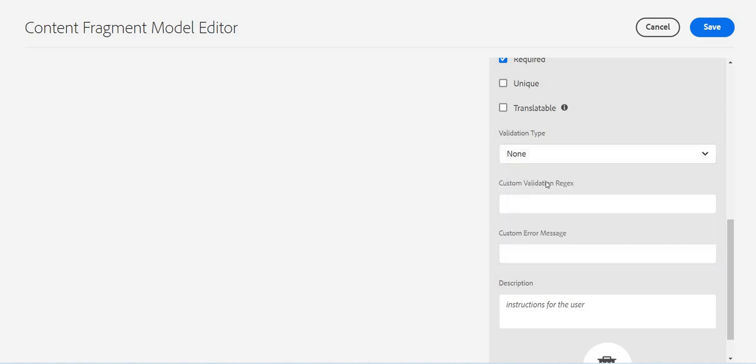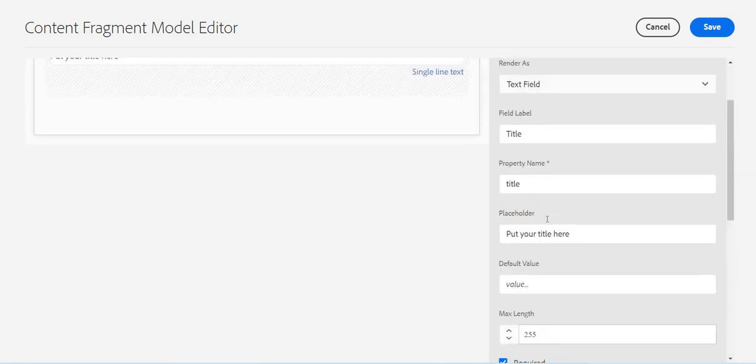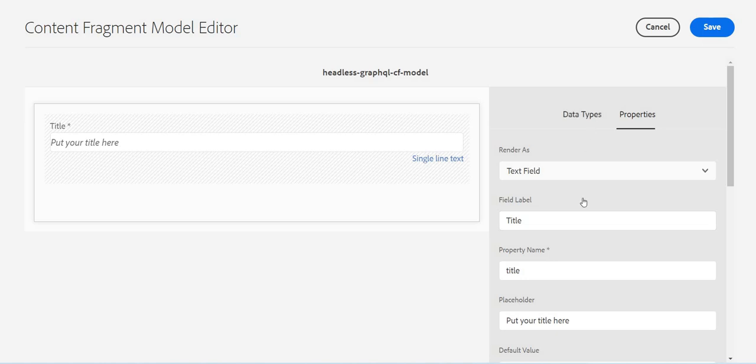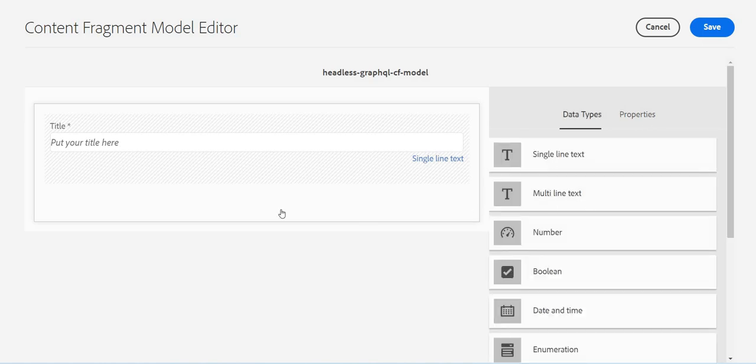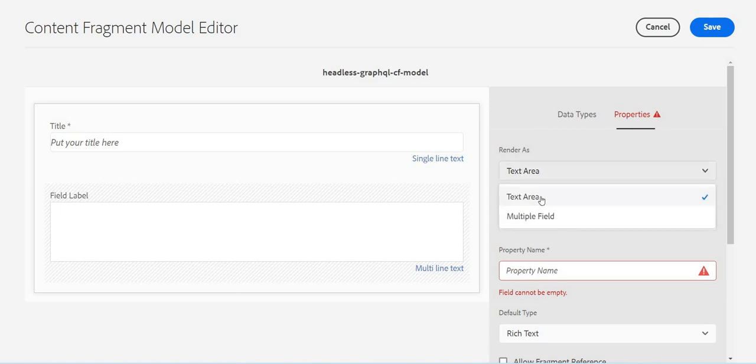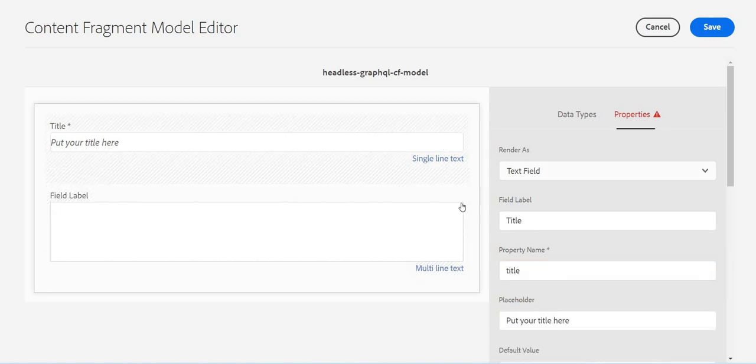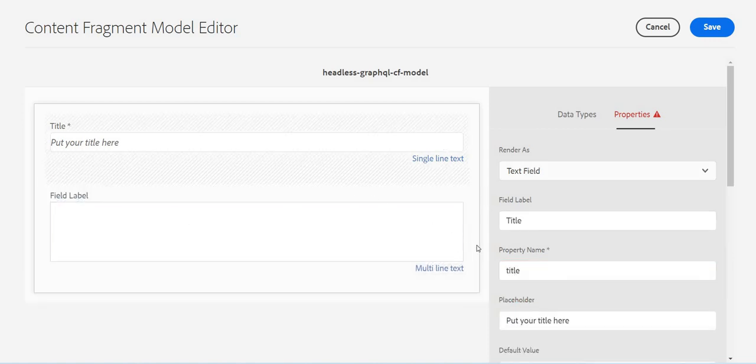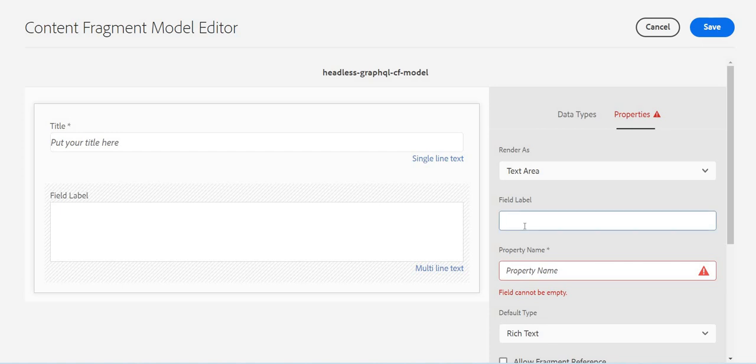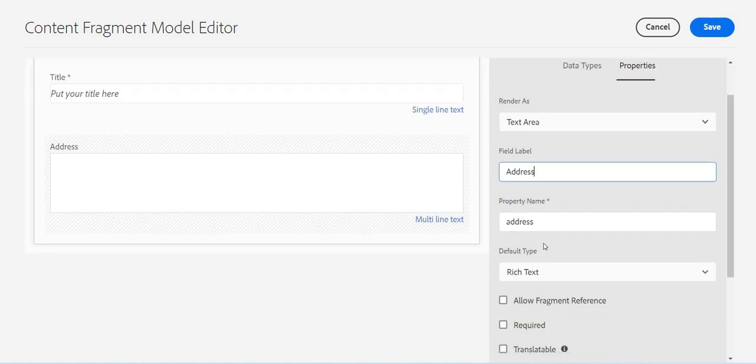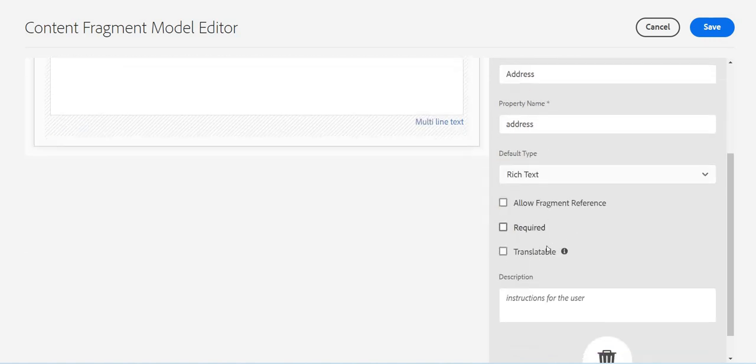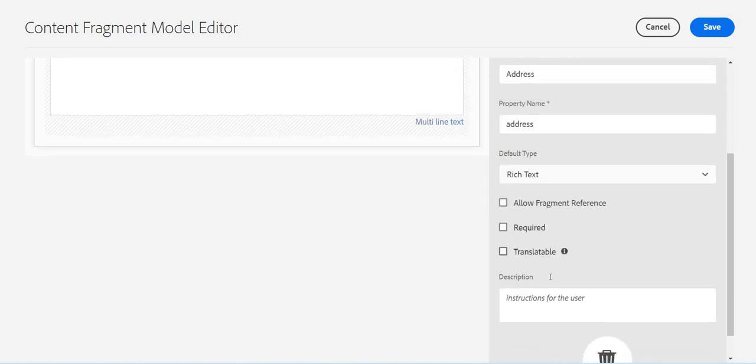I'll just put it none because I don't want to put any validation here. Any description if I want to put, okay. So this is single line text. Similar way I can have multiple line text, the text area. If I want to put it as text area or multiple field, property name... let me see if I have changed the property, this is perfect. Maybe this one is my address and the property name is address. If it is rich text type or plain text or markdown, again the same thing. If it is ready for translation.